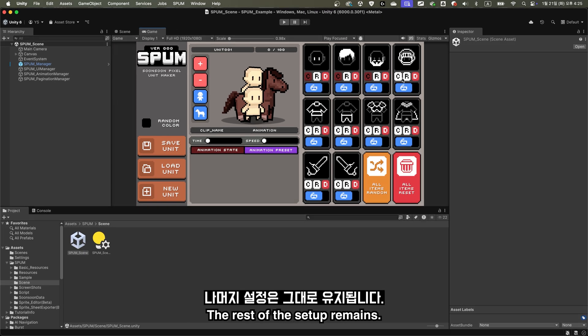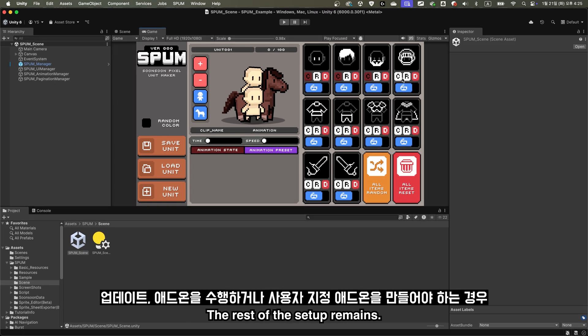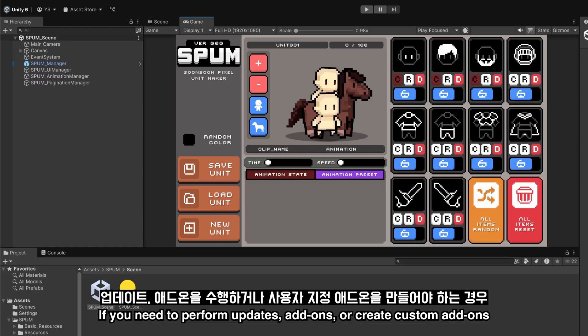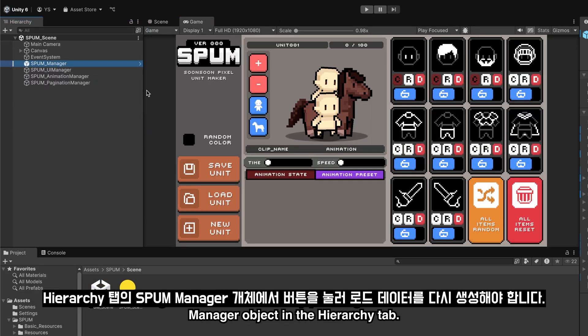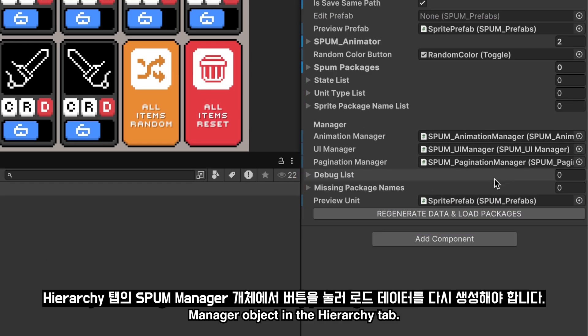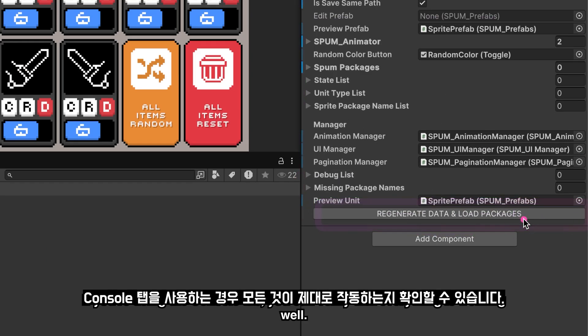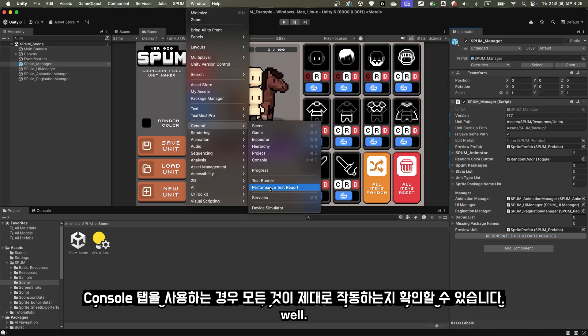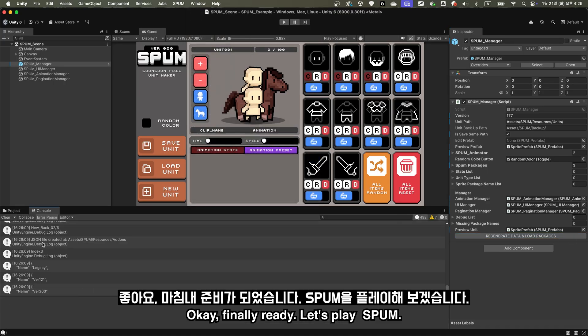The rest of the setup remains. If you need to perform updates, add-ons, or create custom add-ons, you must regenerate the load data by pressing the button in the Spum Manager object in the Hierarchy tab. If you're using the Console tab, you can verify that everything is working well.